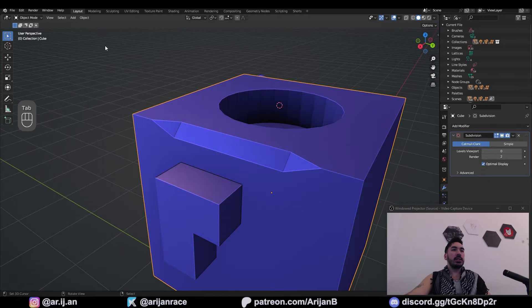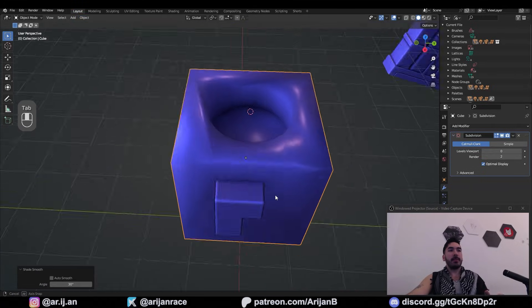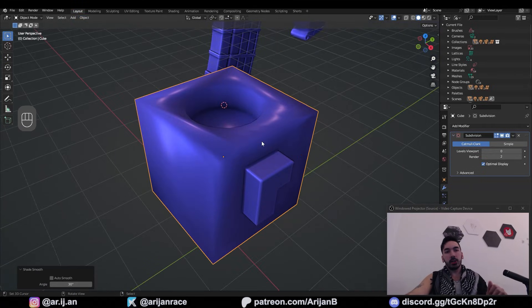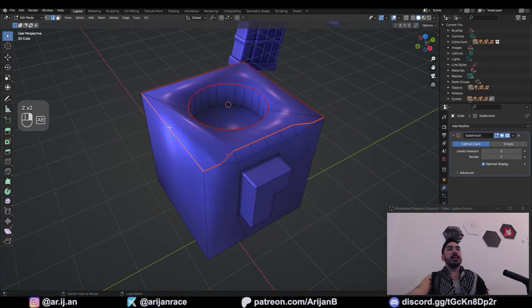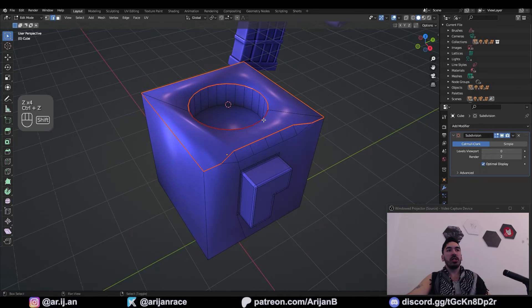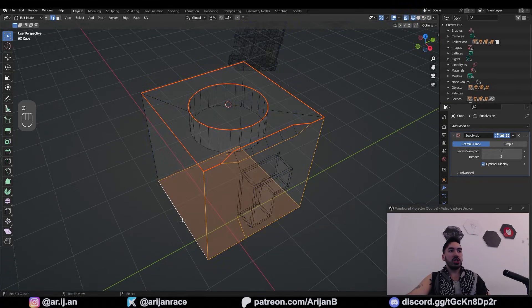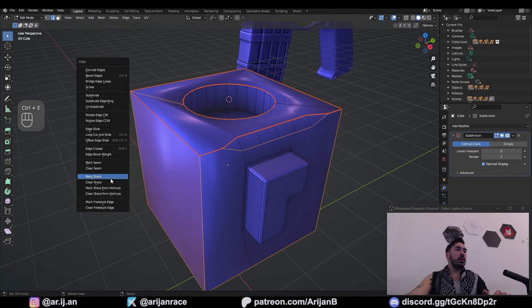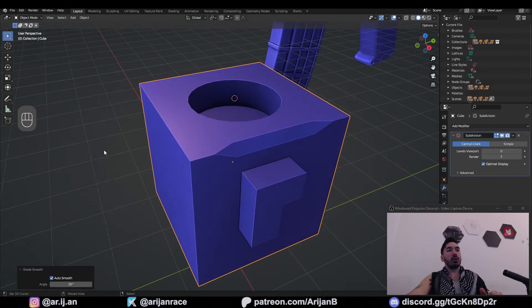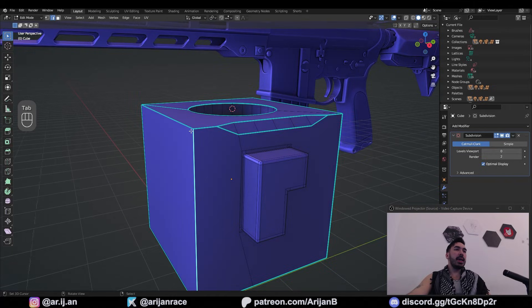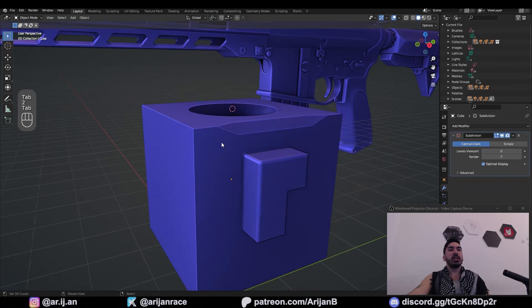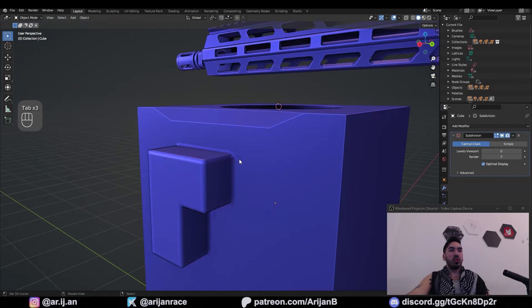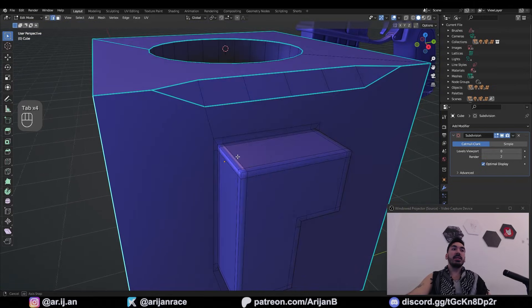So if you're trying to use smooth shading, look what happens. A bunch of N-Gons, it's a complete atrocity. But we can clean this up by selecting the sharp edges, which we don't want shaded smooth, such as all these edges around here. We can press Ctrl-E, mark sharp. Then instead of shade smooth, we're going to use shade auto smooth and crank this all the way up. Now only the edges which are marked as sharp are going to have sharp shading. The rest is going to be smooth.